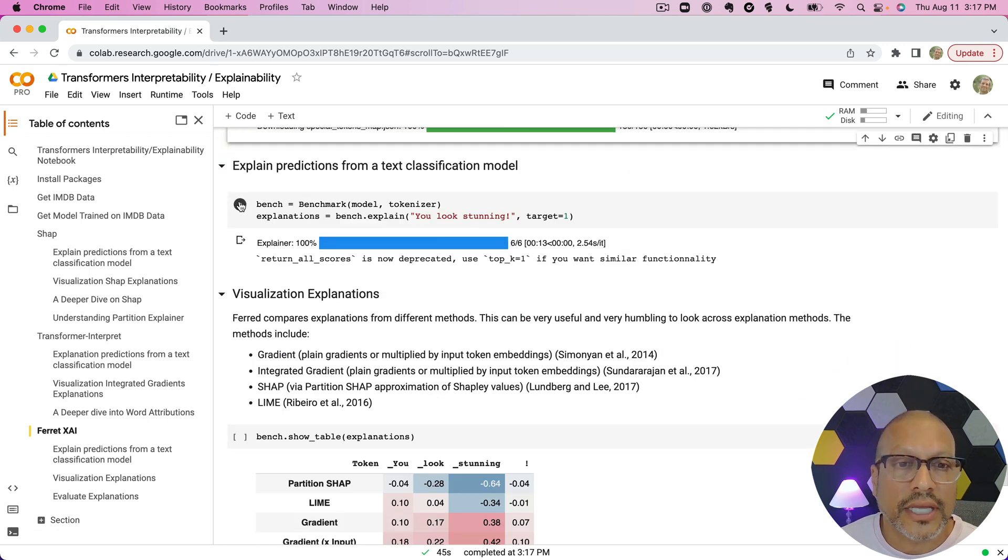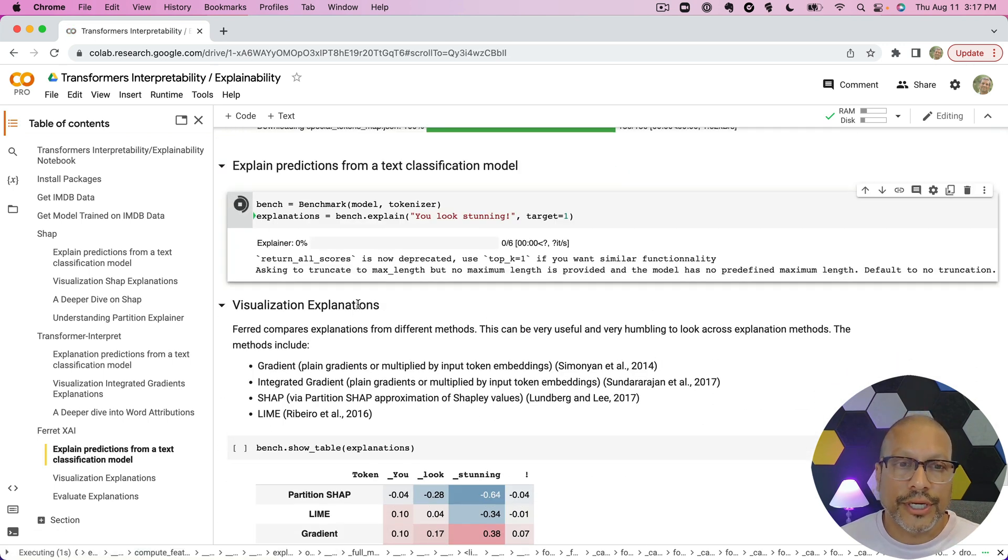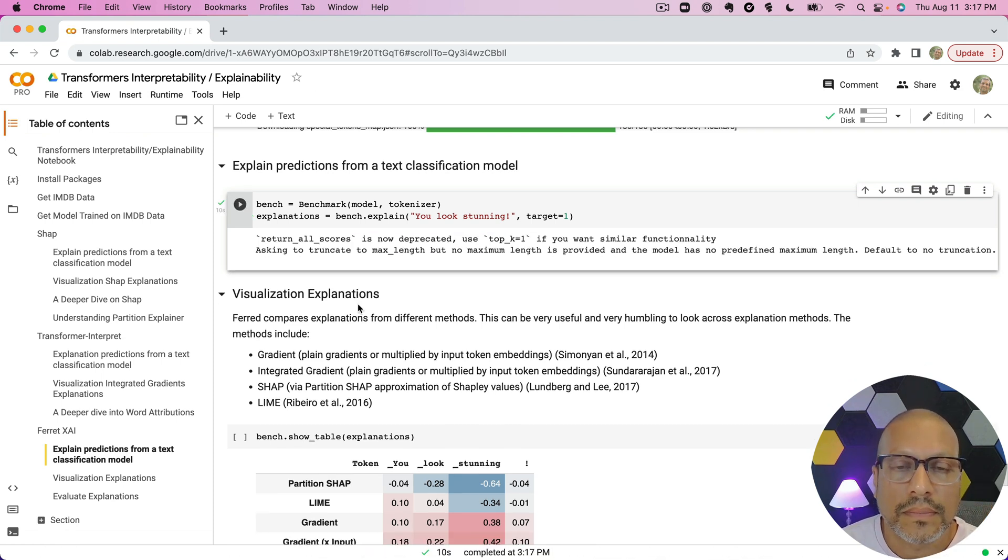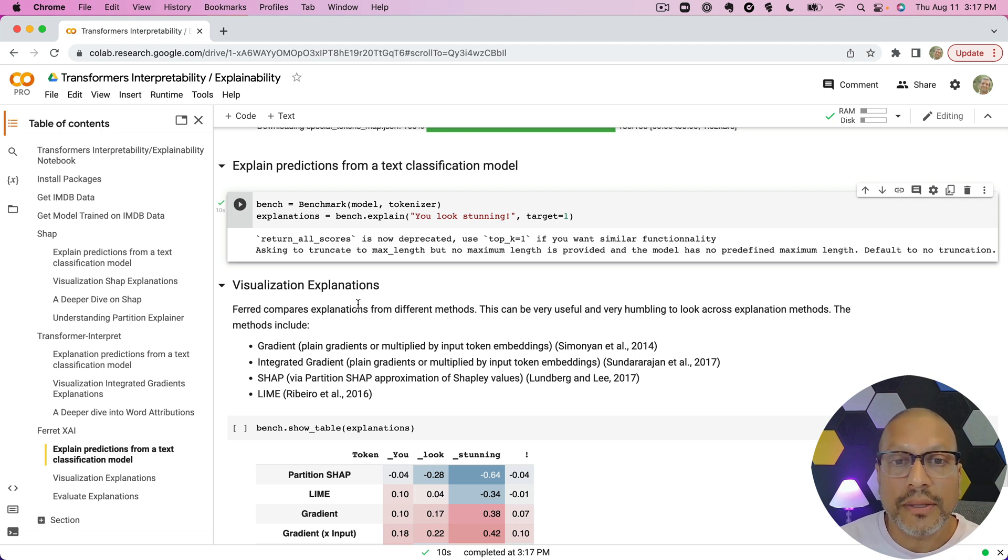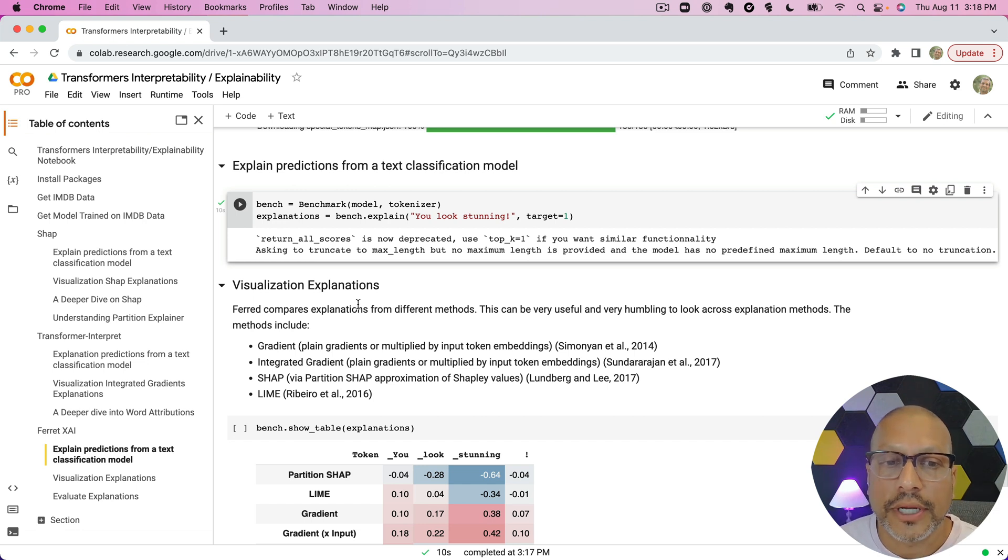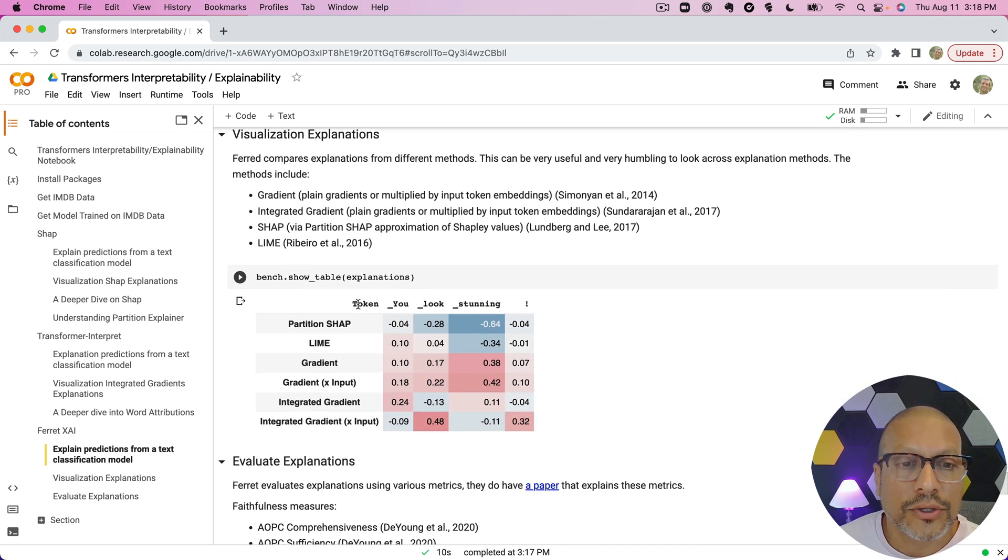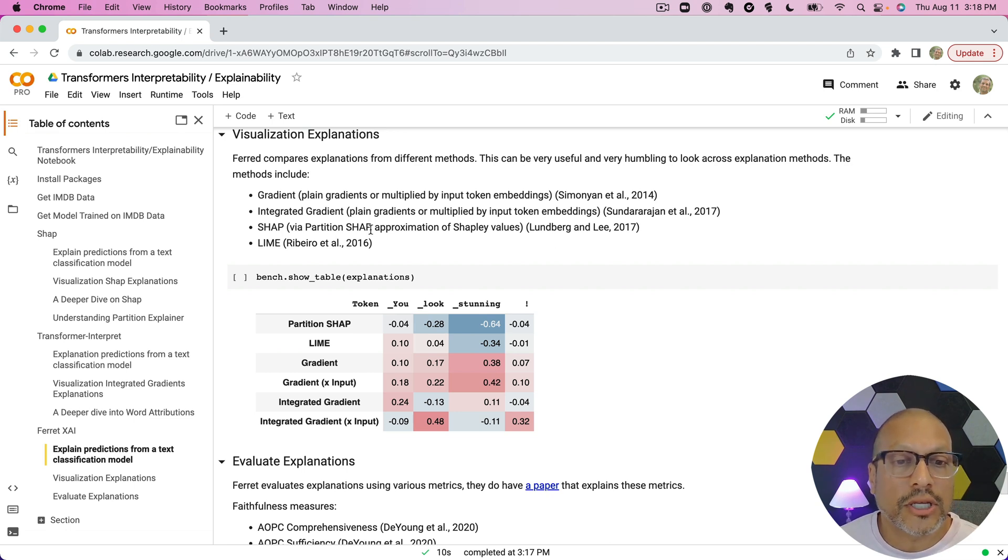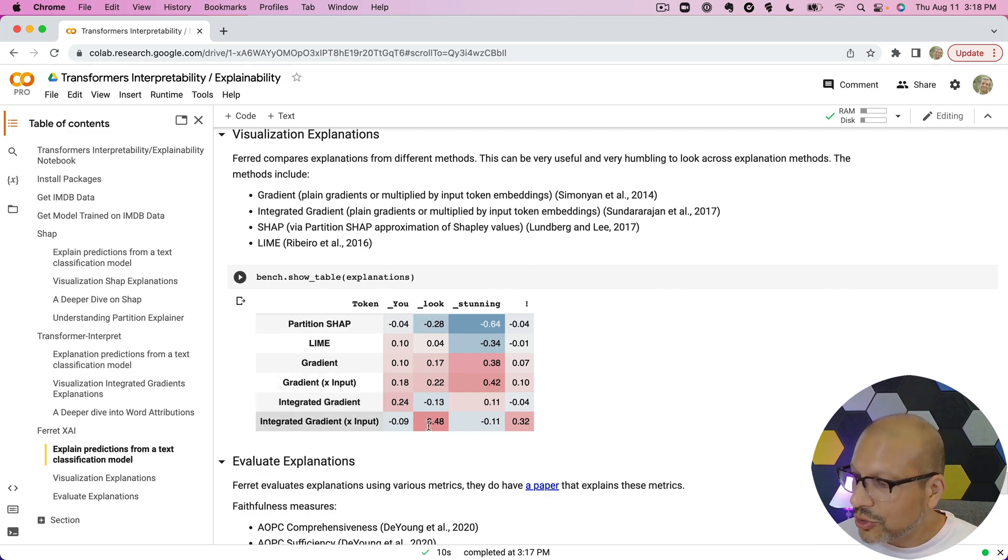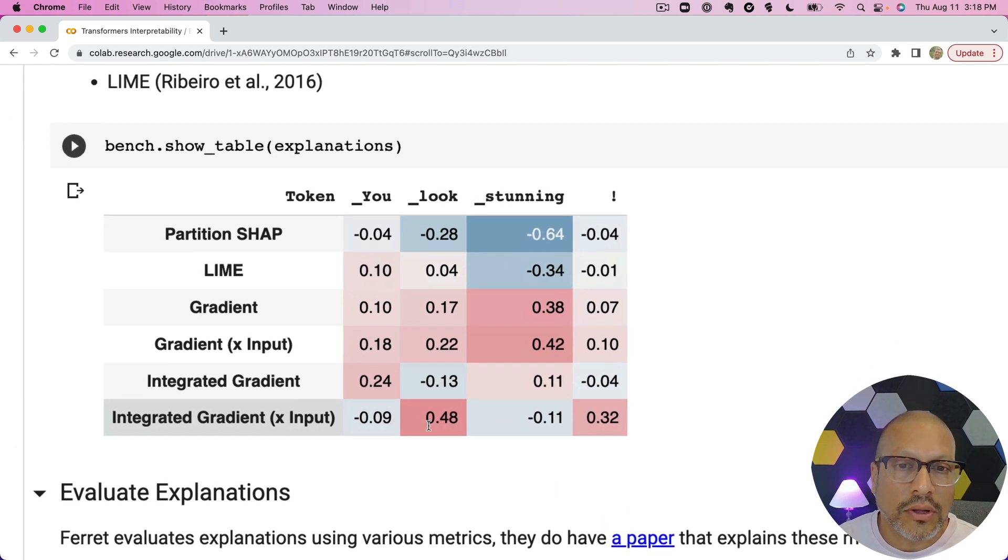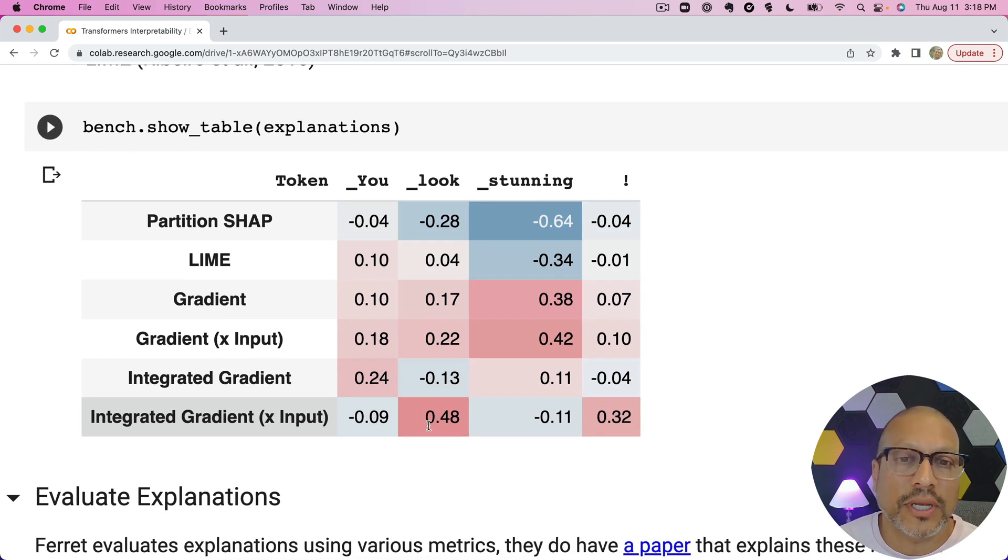The explanations here ran very quickly because we used a very short sentence. If we had something much longer, it's going to take longer, so be prepared. Now the methods it has inside here include—and you can see in the table here—gradients, integrated gradients, partition SHAP, and LIME as well.